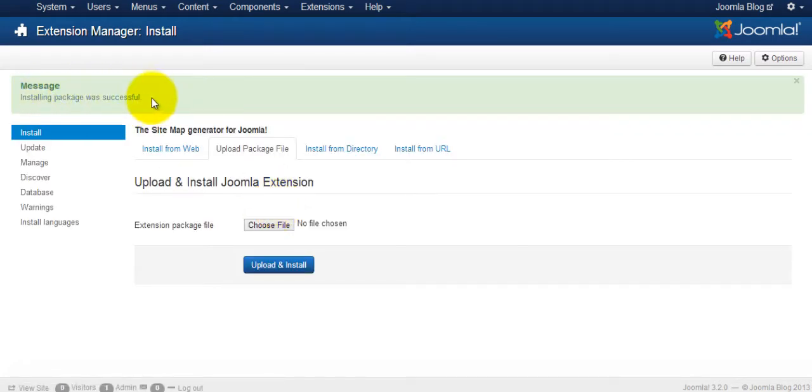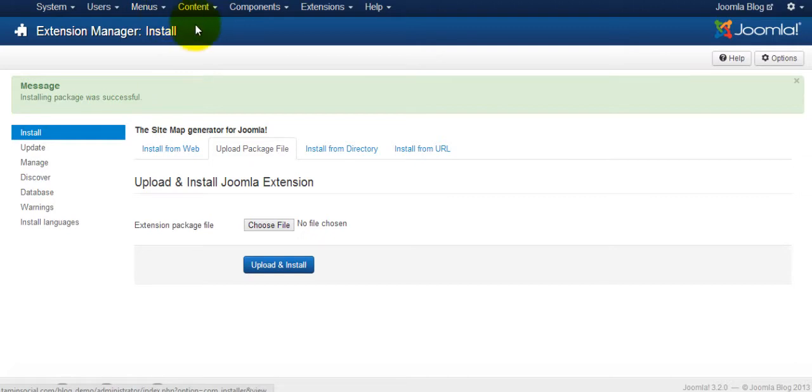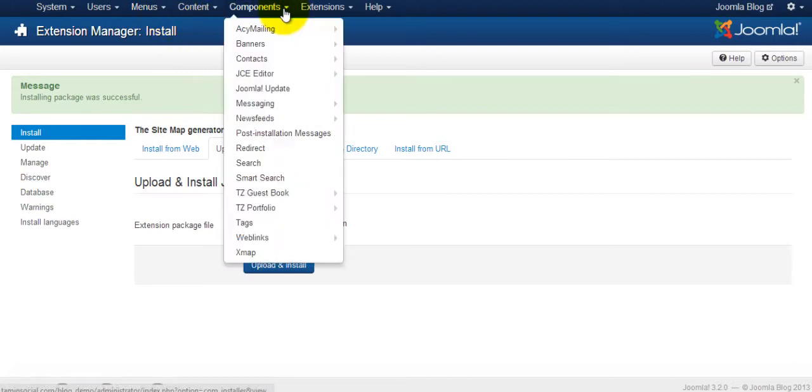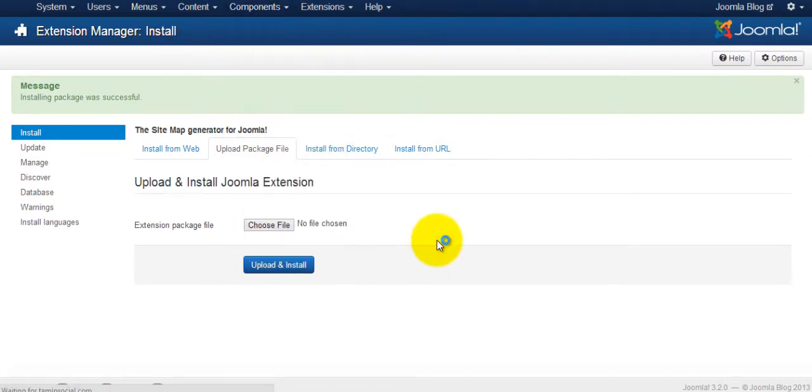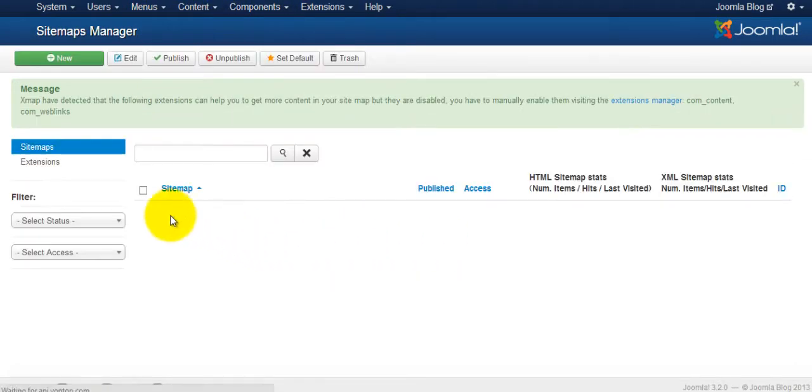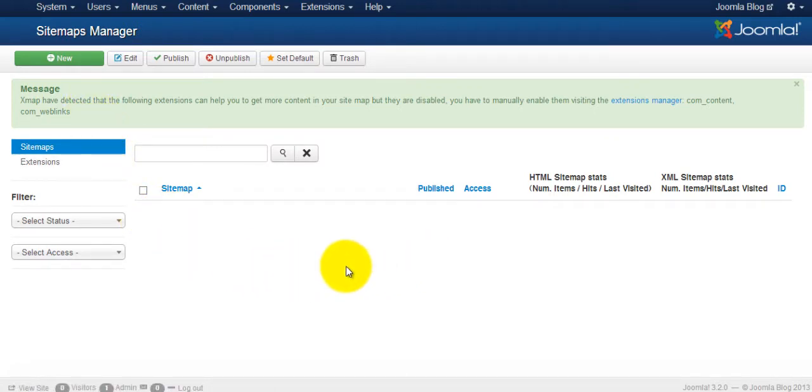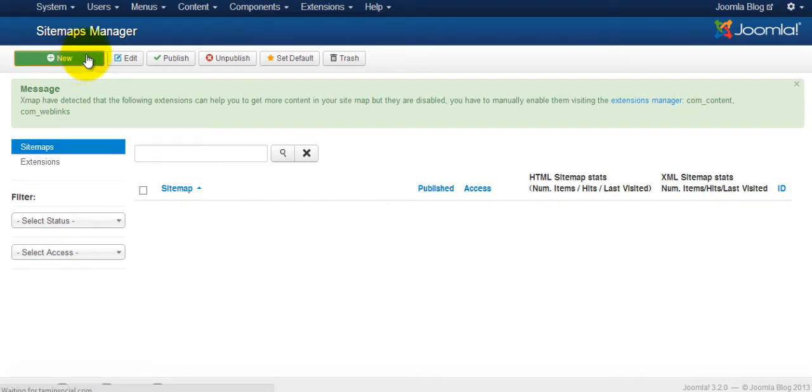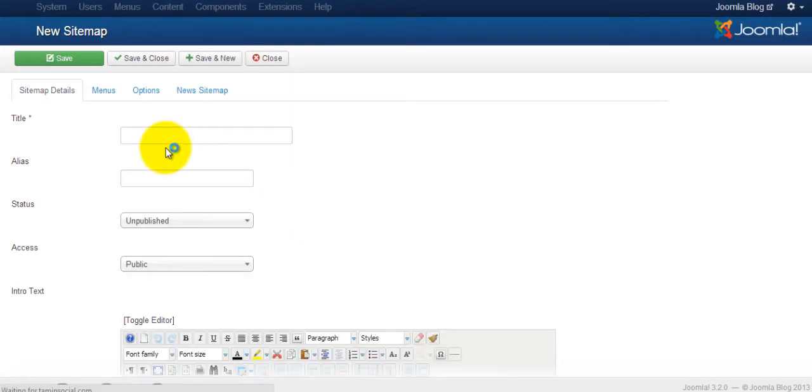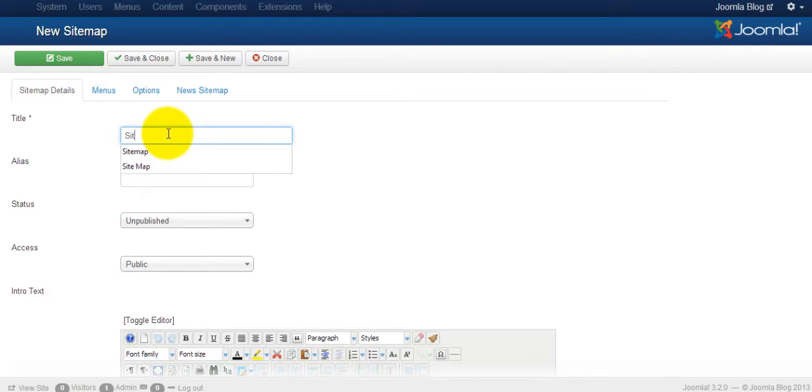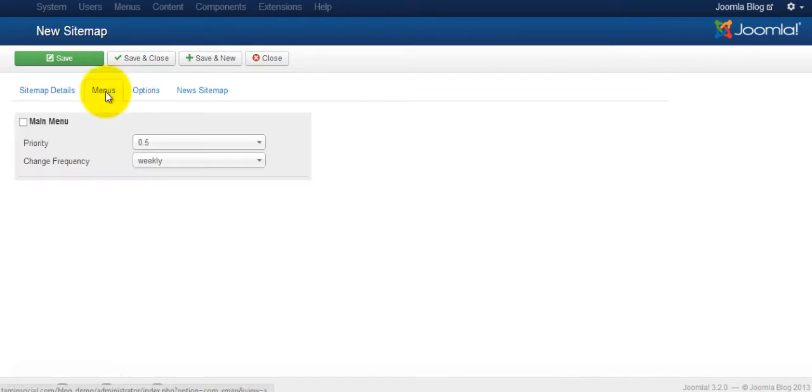Now the next step is we have to actually create the sitemap. So go to Components, xmap, then you want to go to New. I'm just going to type in your sitemap.